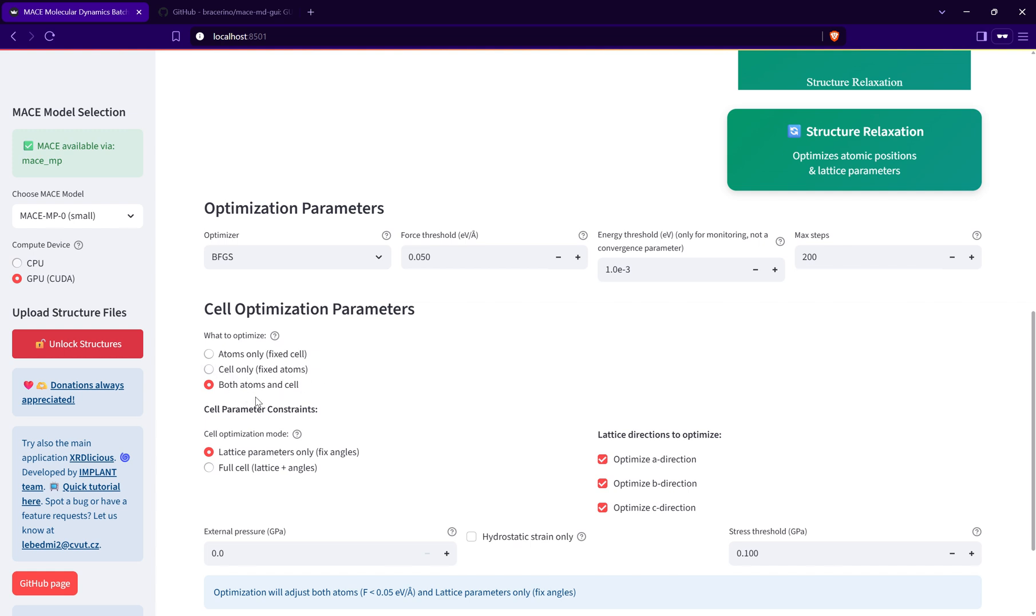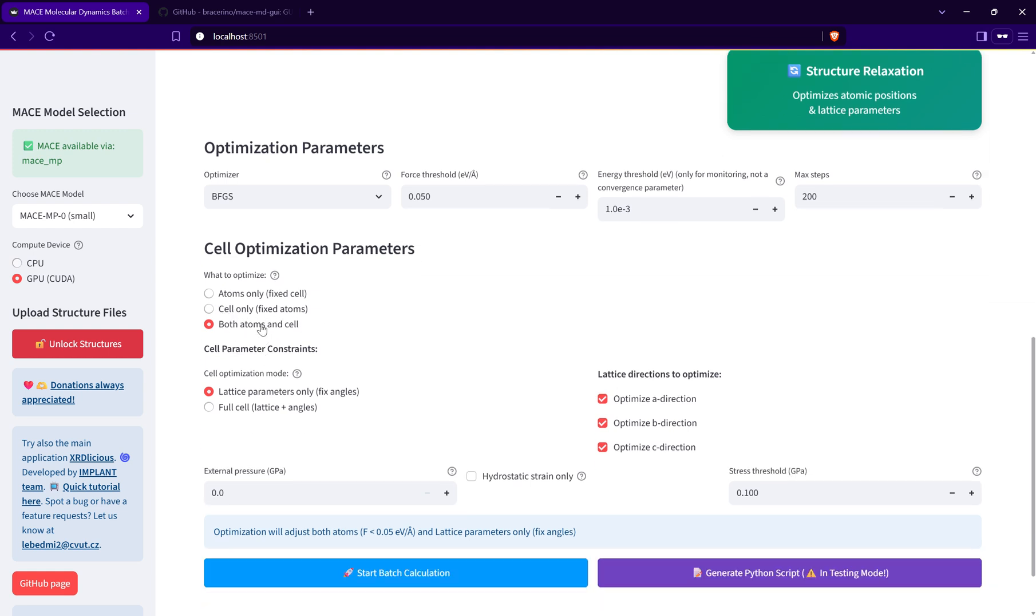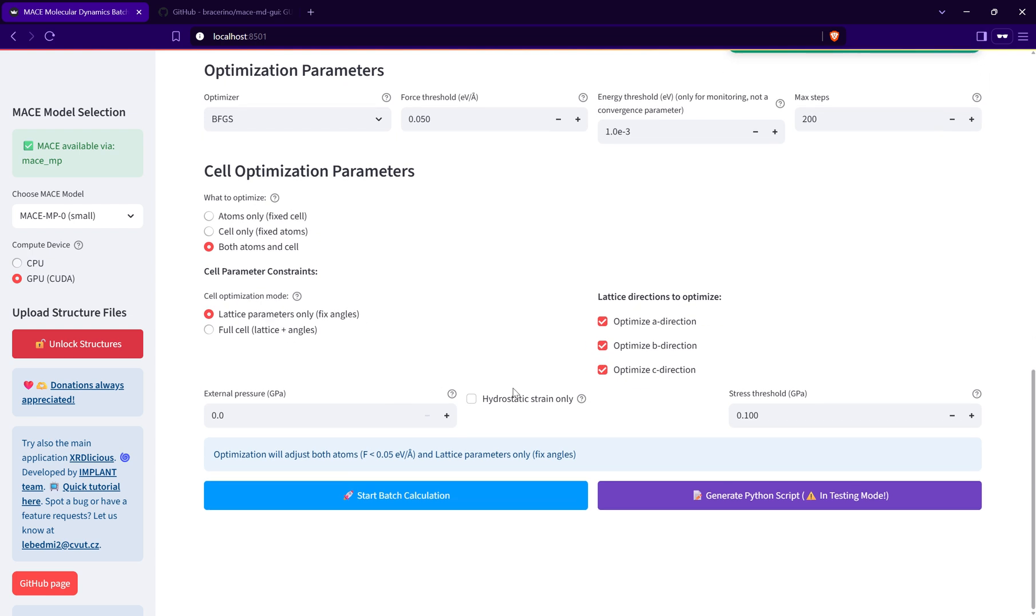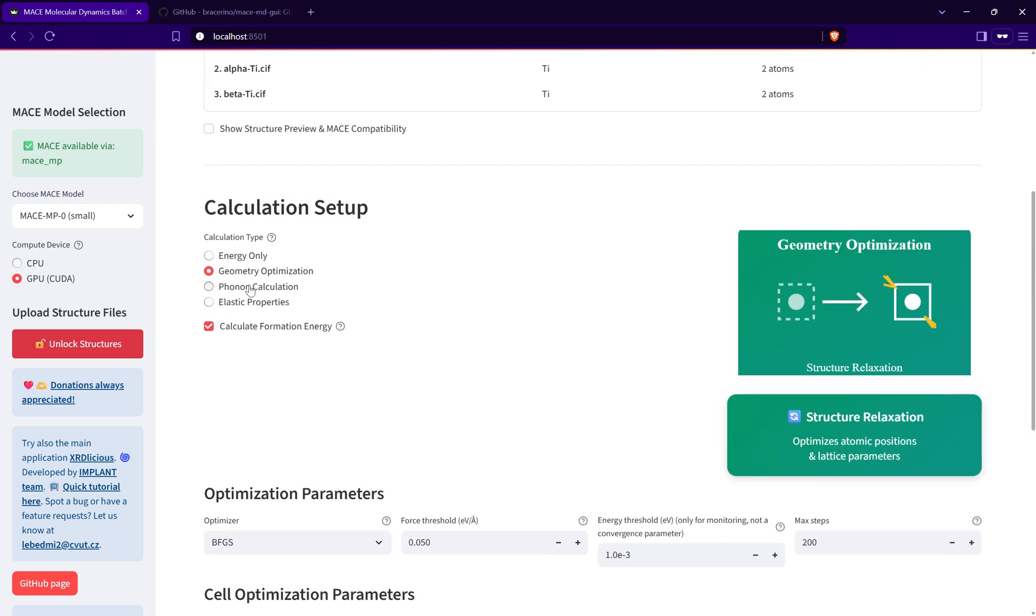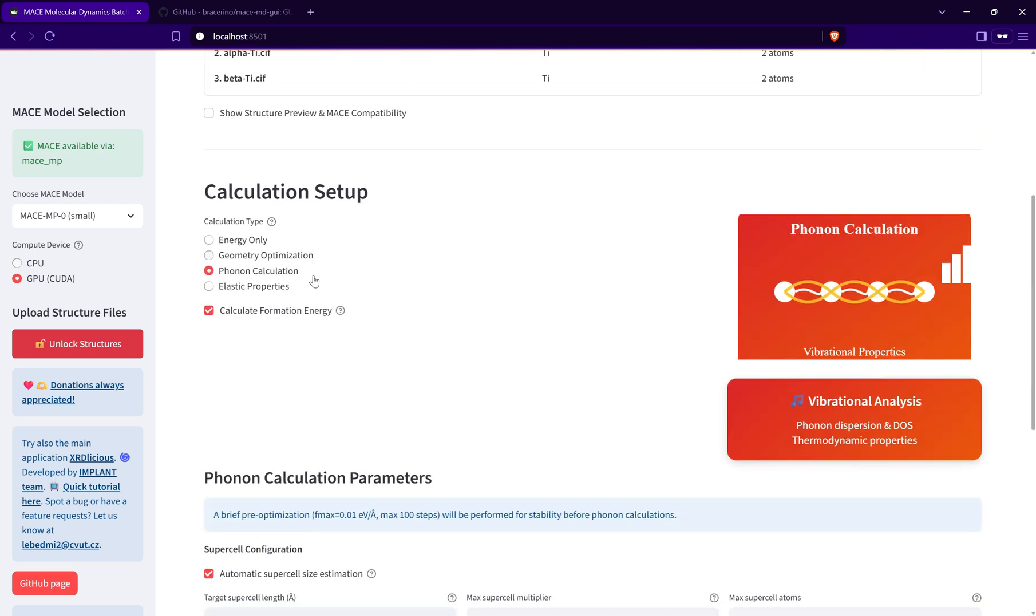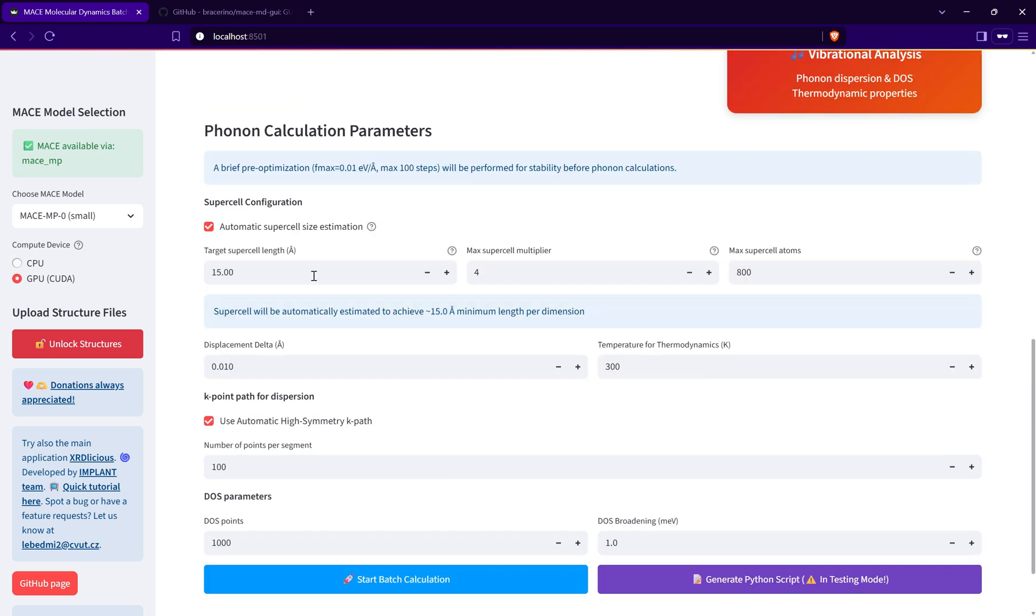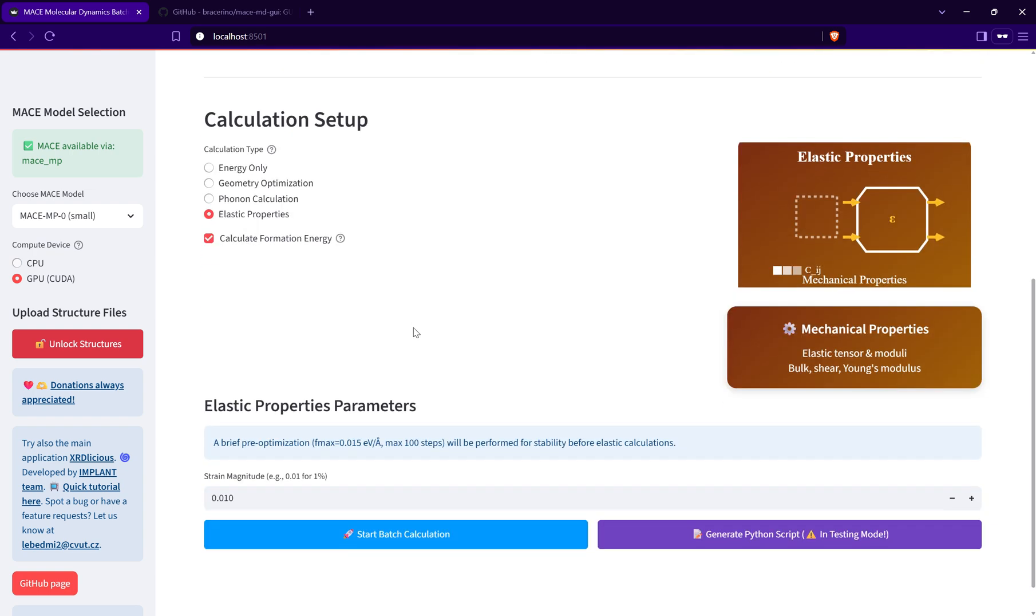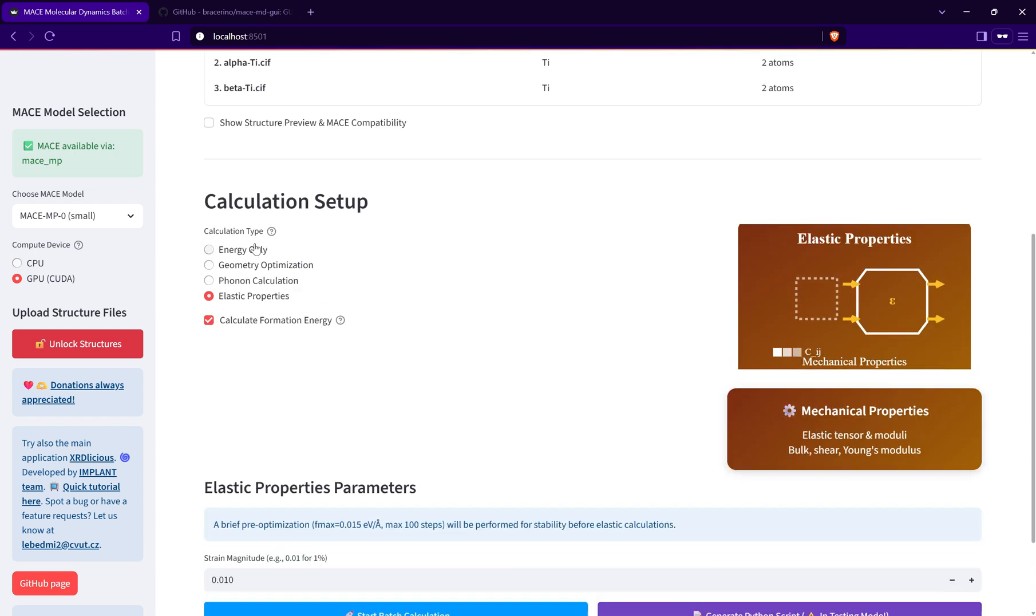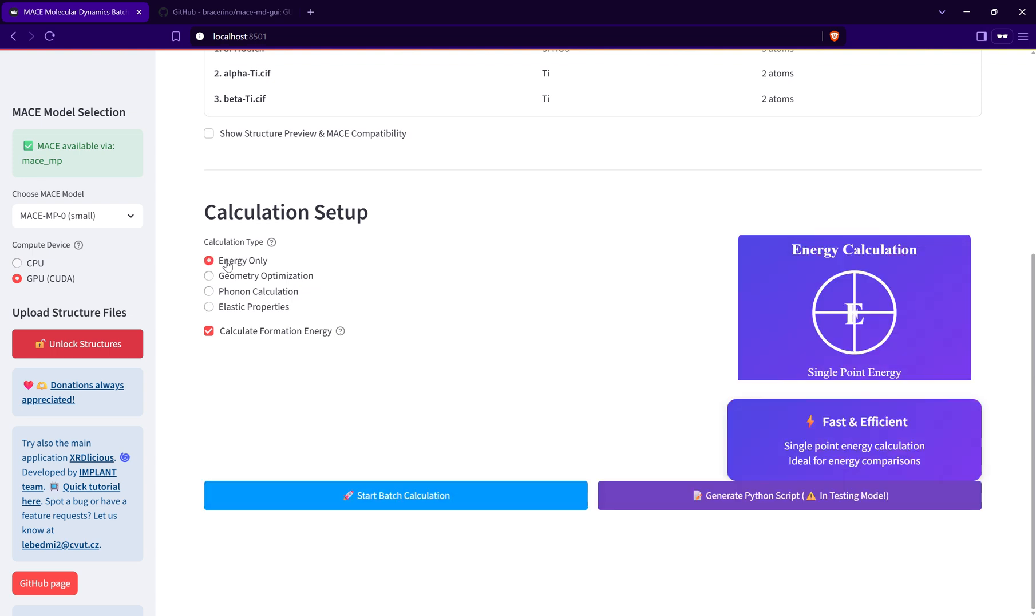You can either optimize just the atomic positions or just the unit cell or both. If you use these two options, you can select if you want to optimize all three lattice parameters, and if you want to fix angles of the cells or not, and also if you want to preserve the shape of the cell during the cell optimization.